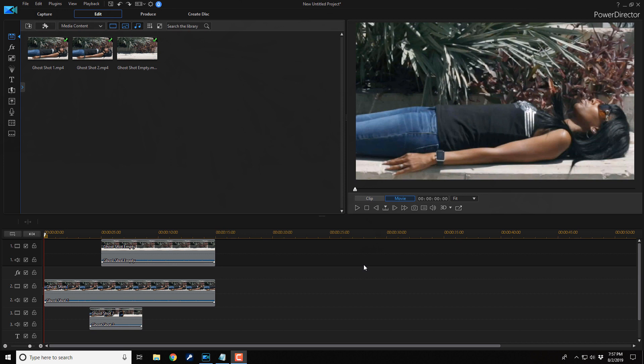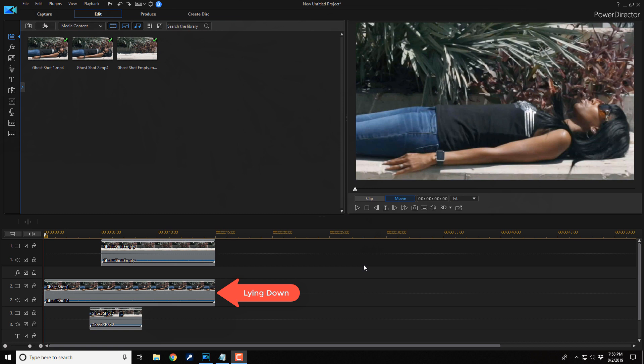Now, one clip is the person getting up. That clip needs to be on track three. It will be the ghost that comes out of the person that's lying down. The second clip is the person lying down. That clip needs to be on track two. It will be the person that disappears out of the scene after the ghost rises out of her.